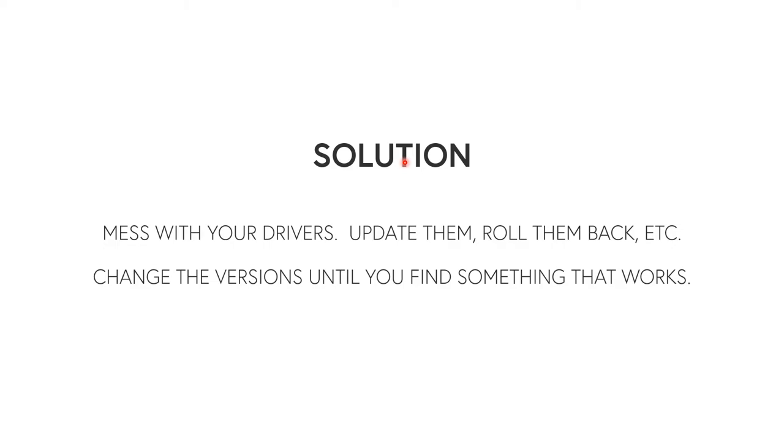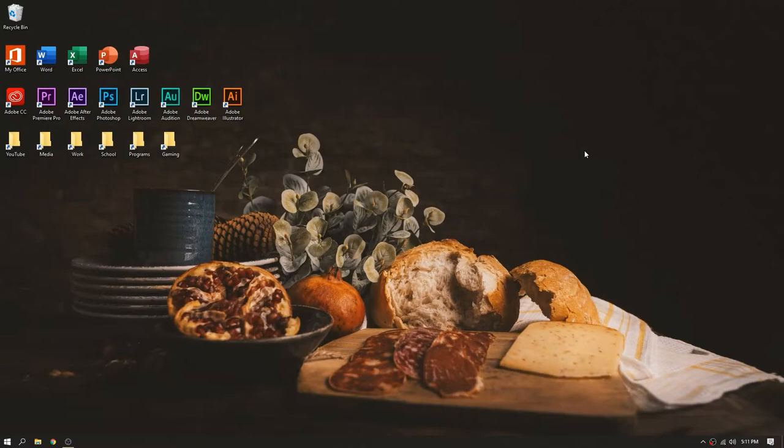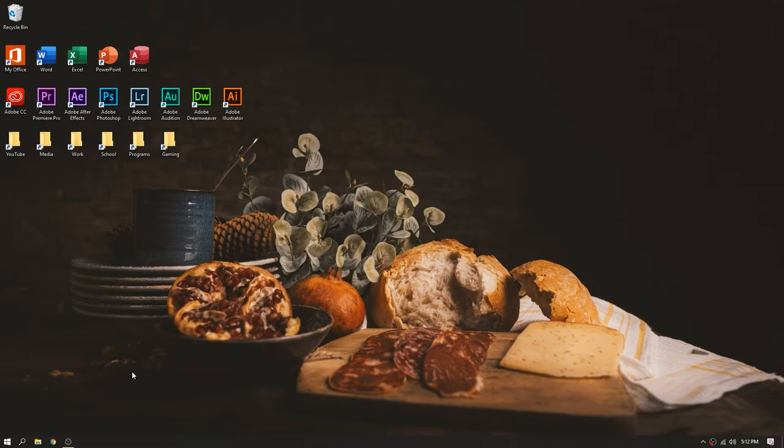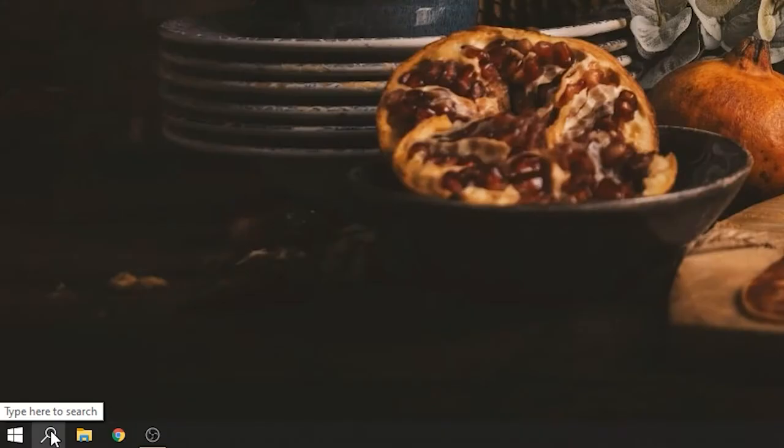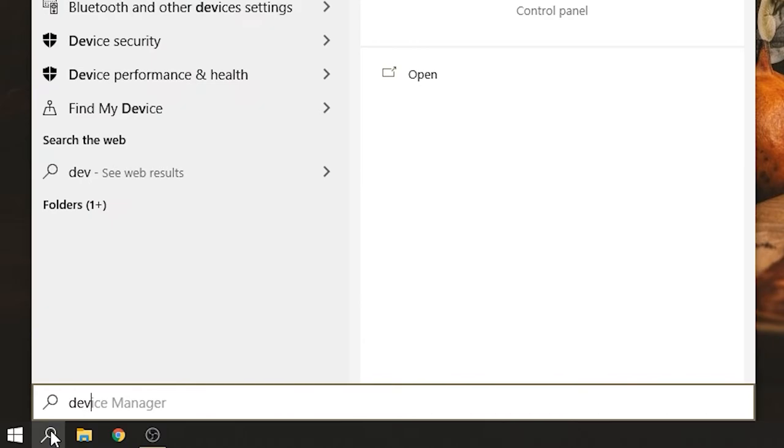You're going to update them, roll them back, change the versions until you get something that works. Okay, so I'm going to show you how to do that right now. Okay, so now that we're on the desktop itself, we can go through with the solution here. You're going to want to start by making sure you don't have any kind of Google Chrome or whatever you use. You don't want that open because this is going to disconnect you from the internet for a little bit. So just want to make sure you don't have anything important open or anything like that.